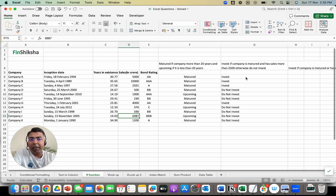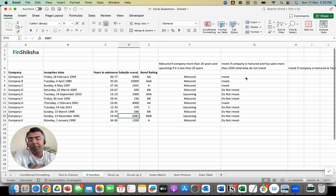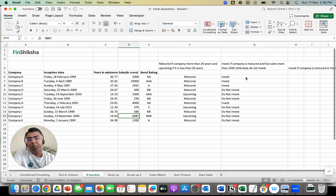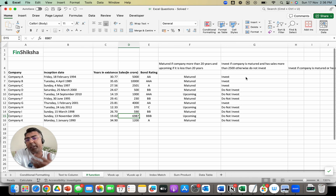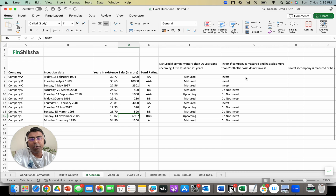It's a powerful function that allows you to use multiple scenarios and come up with outputs based on those. Try and practice it — a lot of cases in finance use it. That's broadly it in this video about the IF function. Do try it out on a similar exercise at your end.